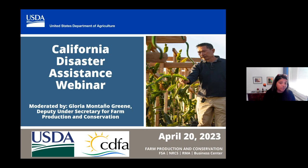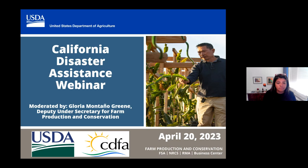Good morning and welcome to a webinar hosted by the U.S. Department of Agriculture and the California Department of Food and Agriculture. My name is Gloria Montano-Green. I am the Deputy Undersecretary for Farm Production and Conservation. We hosted a live webinar last week which we've recorded and published on the website. We had a few technical difficulties but are now moving forward to have this as an opportunity for questions and answers. Thank you for making time to look at resources available to agricultural and rural communities in California.